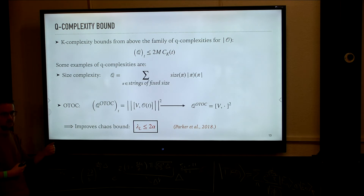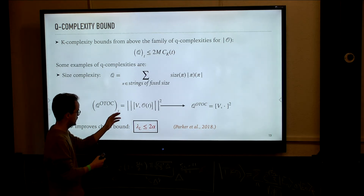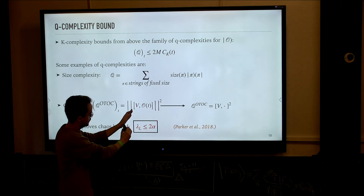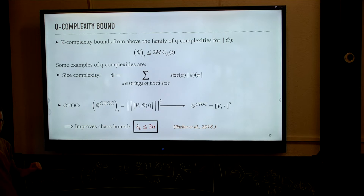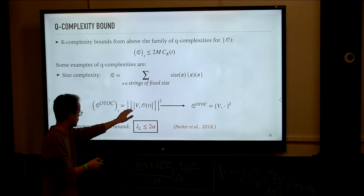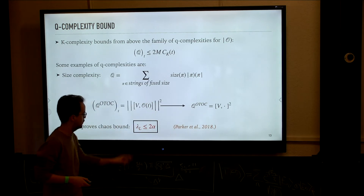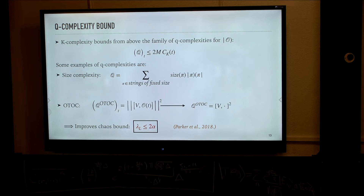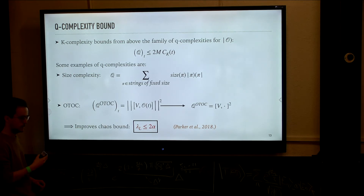There's another more interesting Q-complexity, which is the OTOC. Out-of-time order correlators happen to fall in the category of Q-complexities. By the OTOC I just mean the norm of the commutator of some local operator V with my evolving operator O(t). If we expand this expression, we see that this is actually expectation values of the form VOTV O†T — which is why we call it an out-of-time order correlator. It can be shown that this measure can be put in the form of the expectation value of some superoperator — specifically the square of the adjoint action of the other local operator — and by taking V to be local, we can show this satisfies the axioms of Q-complexities.